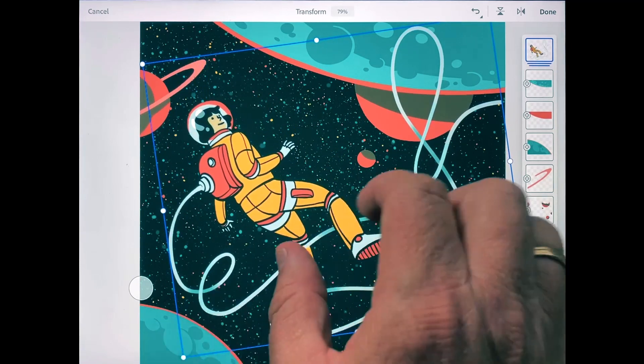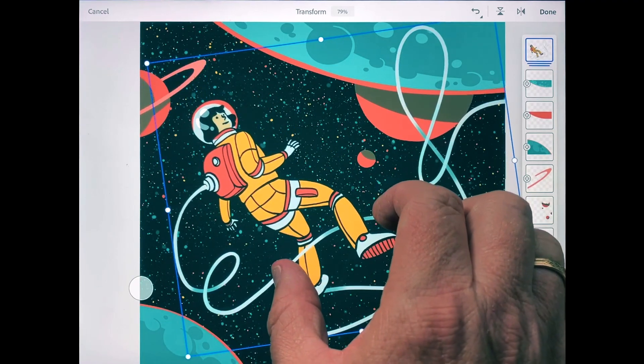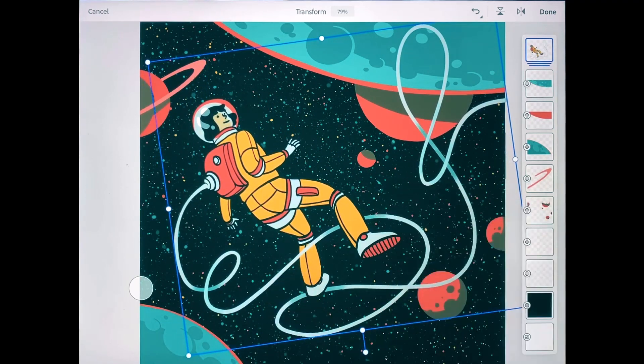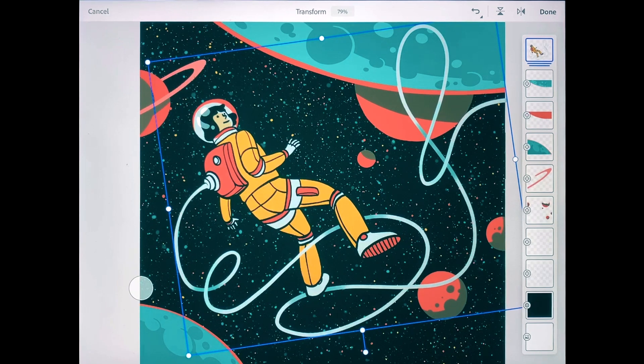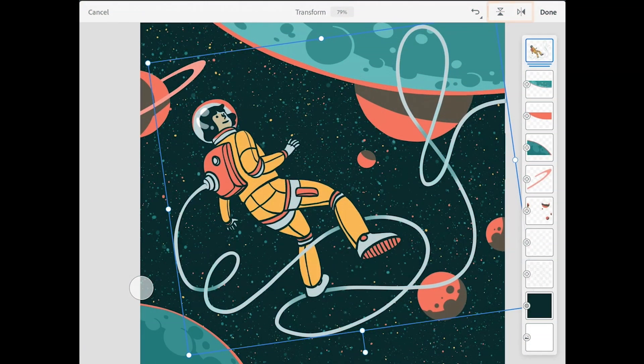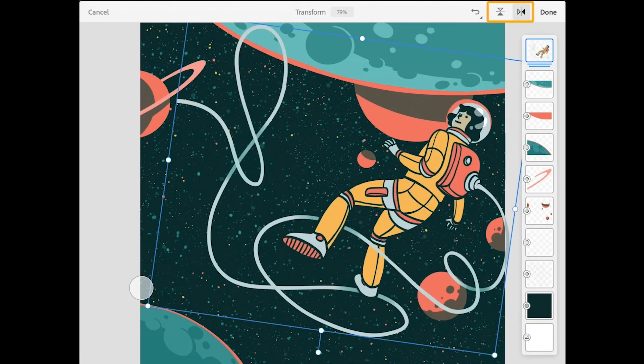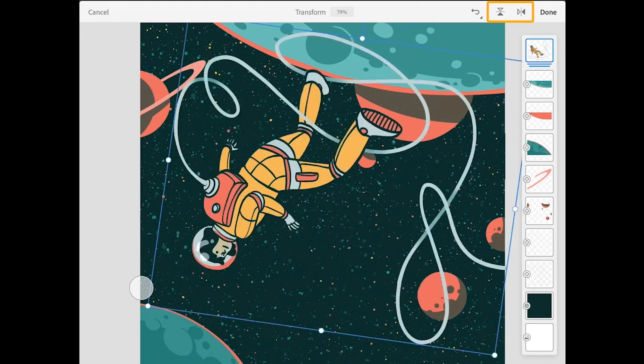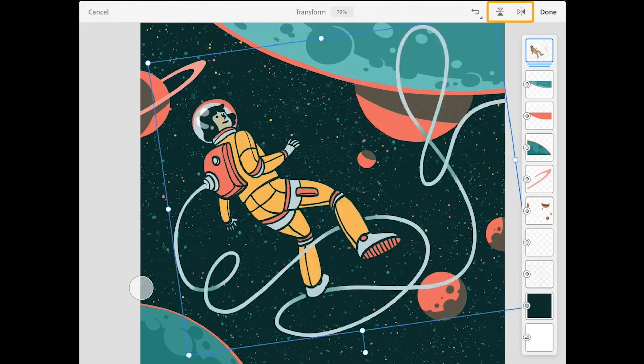All right, that looks pretty good. One other thing to draw your attention to is the flip horizontal and flip vertical buttons up in the upper right.